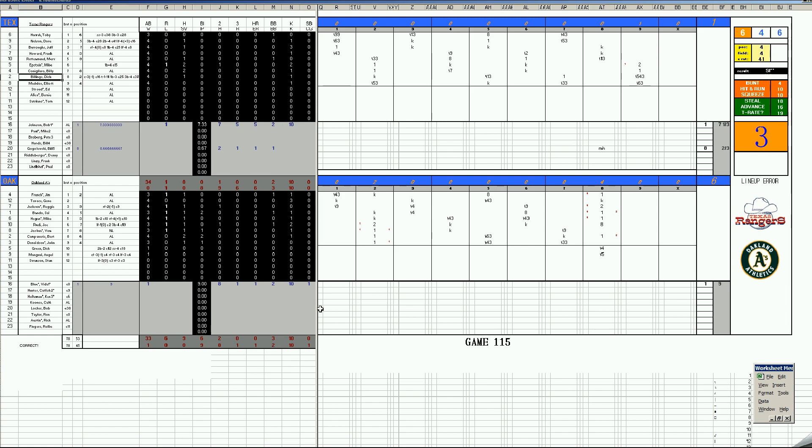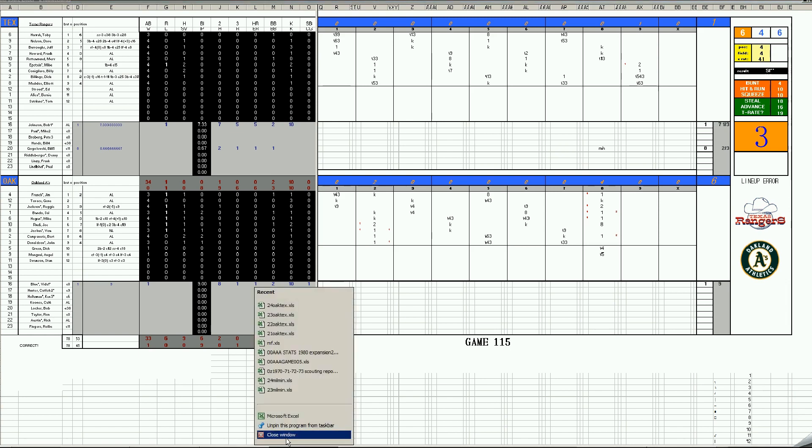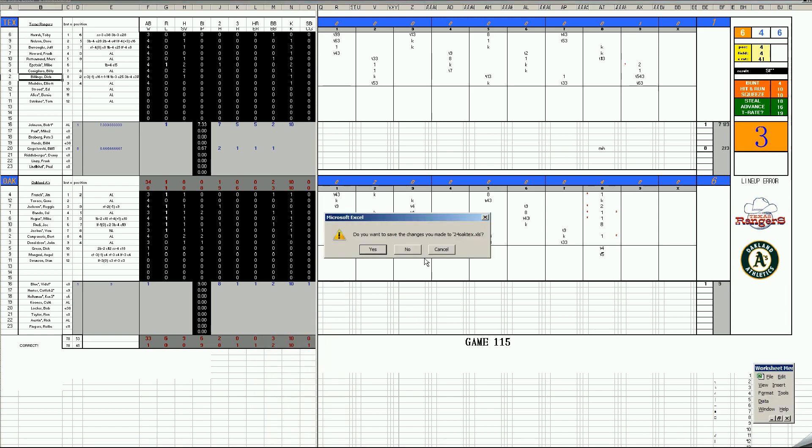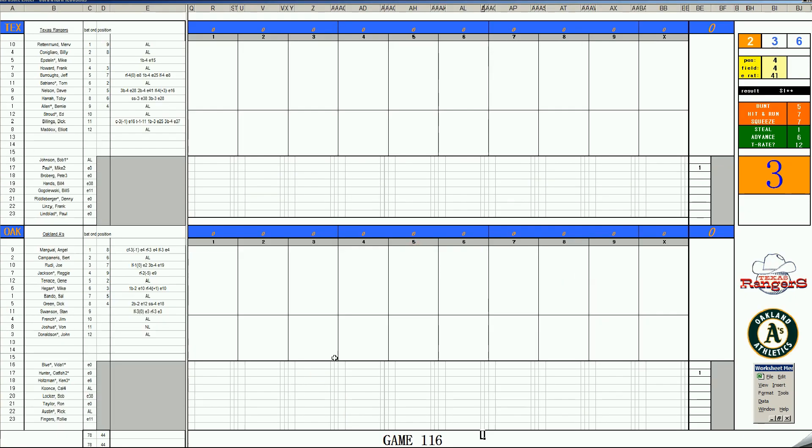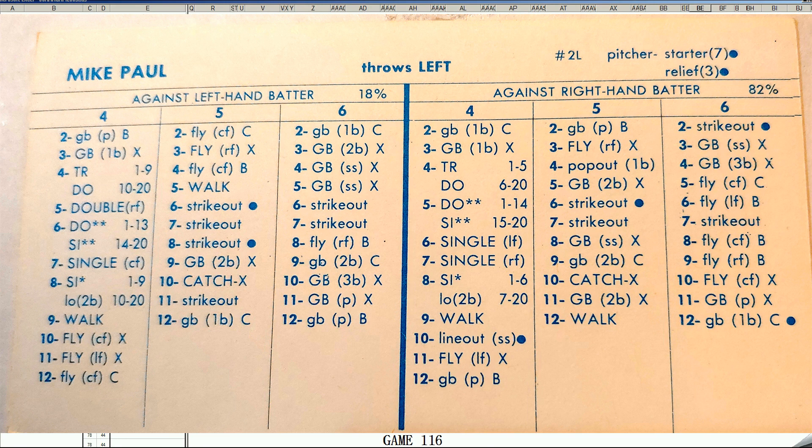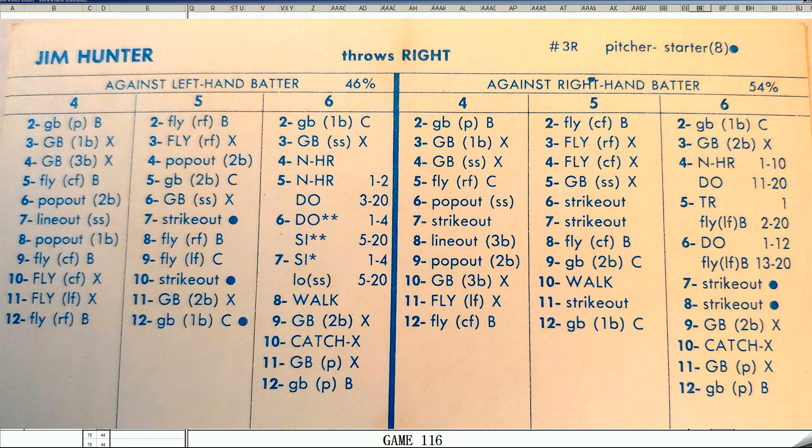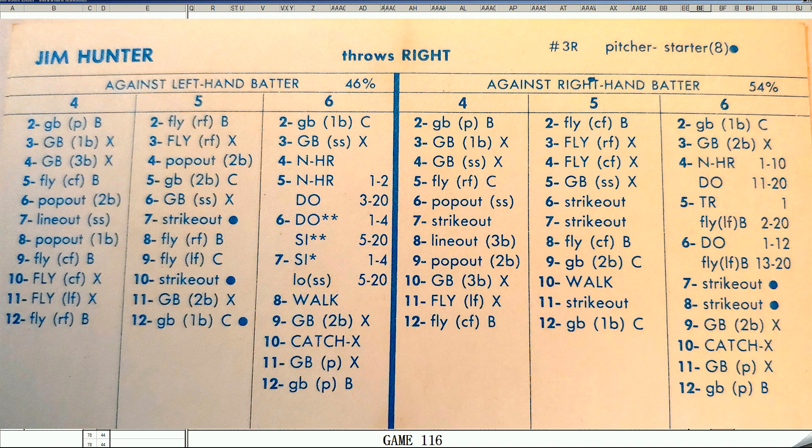And we're back to the Game 1 starters here in Oakland in Game 5. The A's want to finish them off. For Texas, it's Mike Paul, lefty starter 7, nice card for him, acquired from the Indians. And for Oakland, it'll be Catfish Hunter who threw a shutout in Game 1. Let's get started from the Oakland Alameda Coliseum.